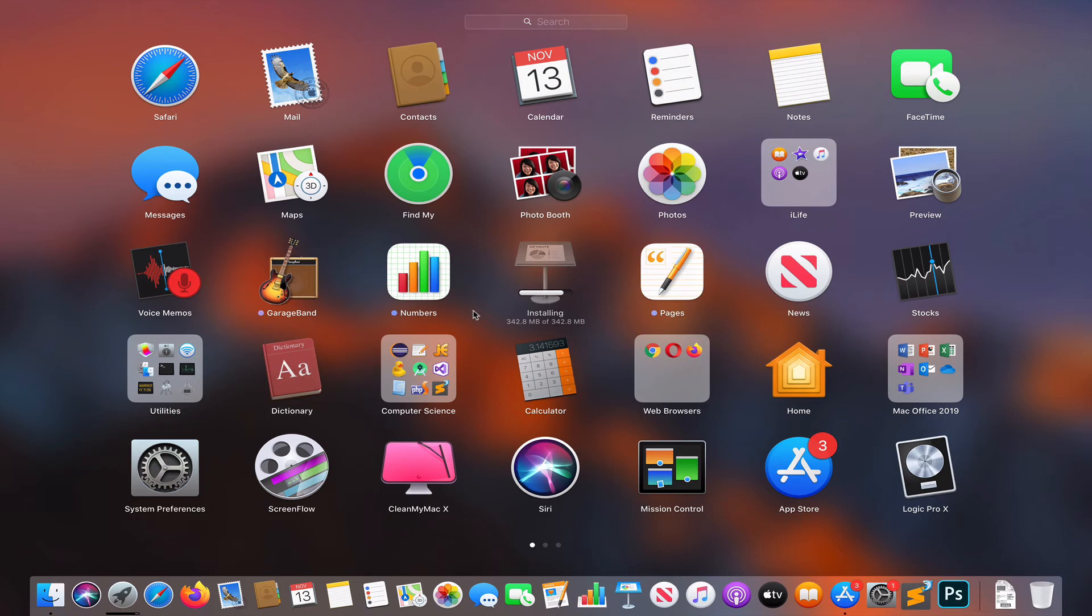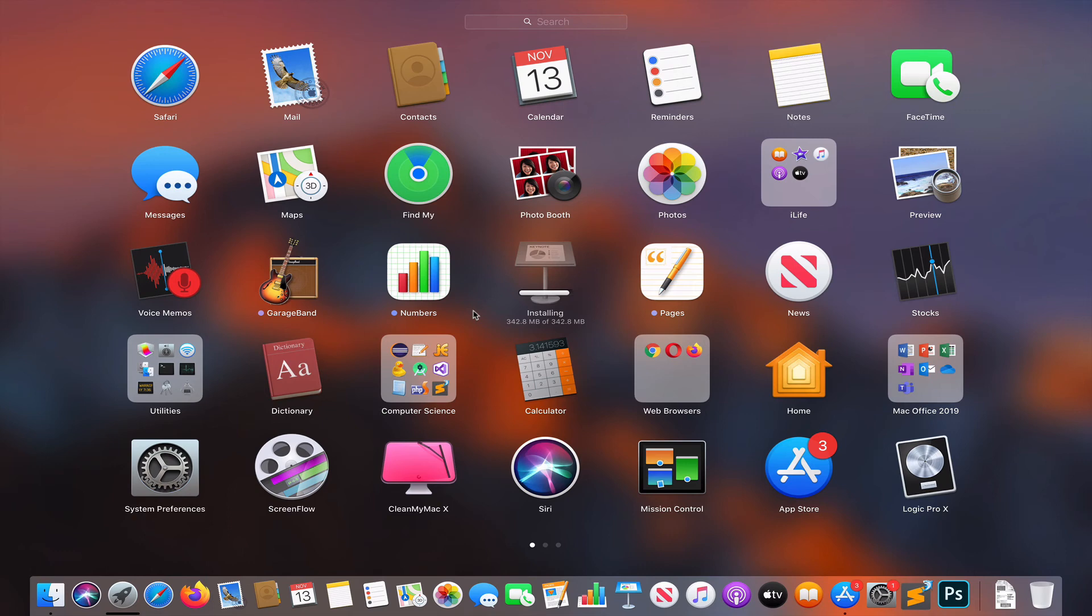Another icon change. Now we're just waiting for one more application to update and another application icon change, which you should see in about five to ten seconds.